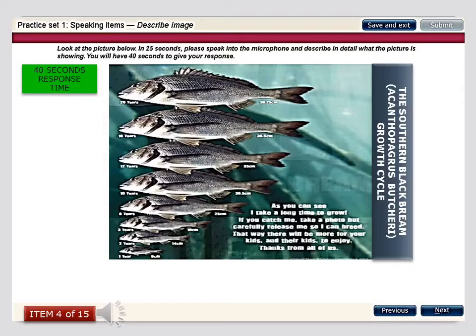This image presents information regarding the various growth stages depicted in the form of the size or length of the fish for the species southern black bream, also known as Acanthopagrus bichari. The text on the image also indicates that a lot of them are being killed and consumed, and therefore because of the long growth and breeding cycle, it is requested to release them back into the ecosystem. This image shows the black bream growth stages.